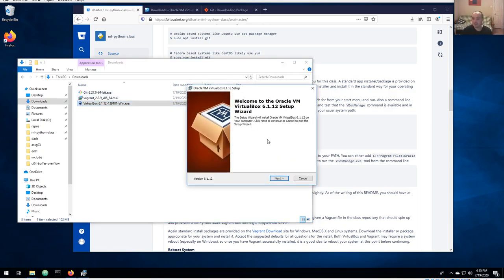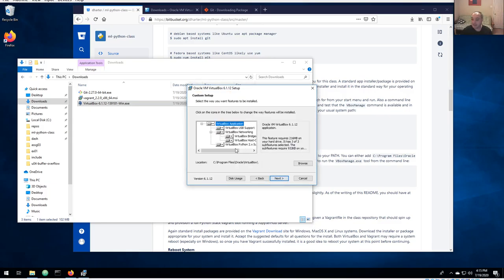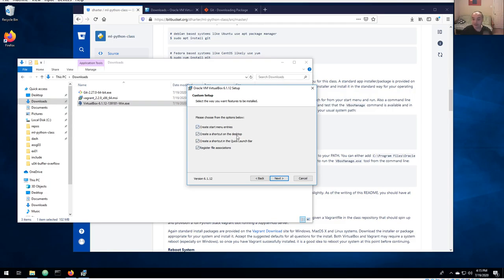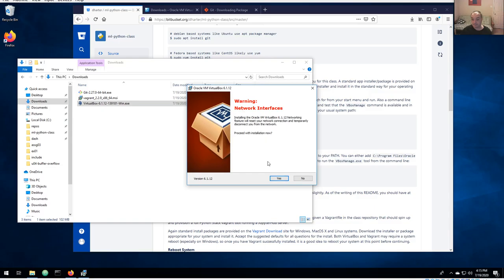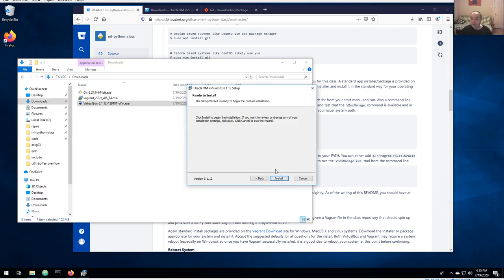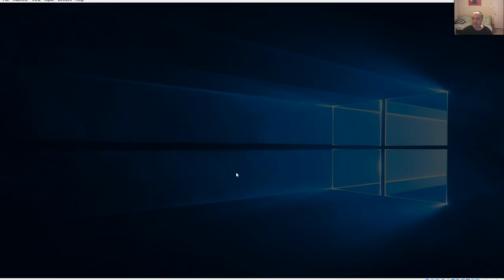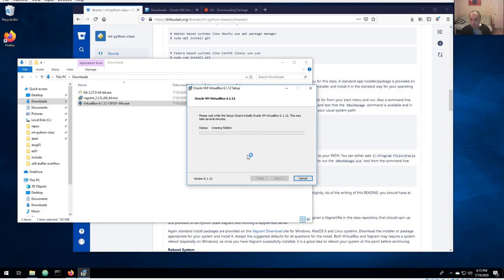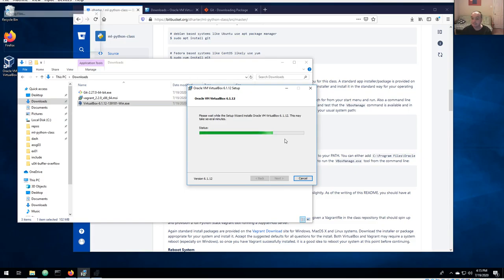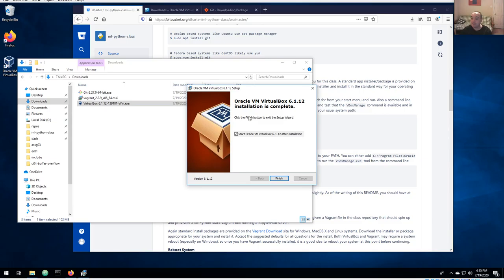VirtualBox is about 100 megabytes, so it may take a little time to download depending on your speed. Again, I don't think you have to change any of the defaults. Leave those selected, allow it to create Start menu entries, and you definitely want it to add things to your network interfaces. There's not a lot it asks you for — just select the defaults and allow it to make changes. It's relatively quick — not as long as I thought.